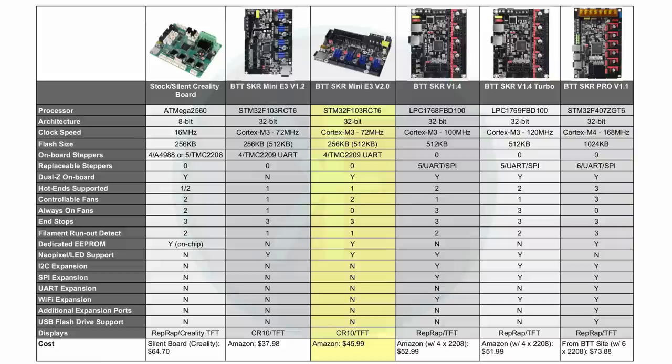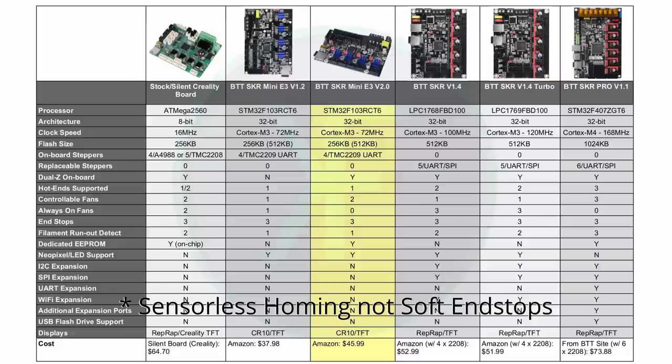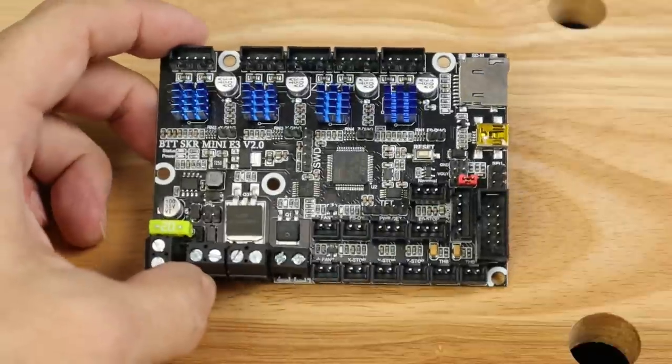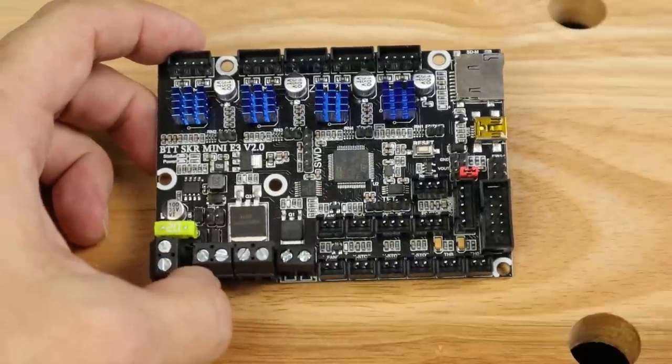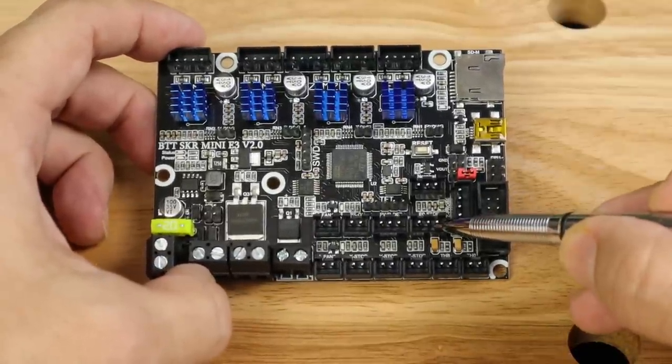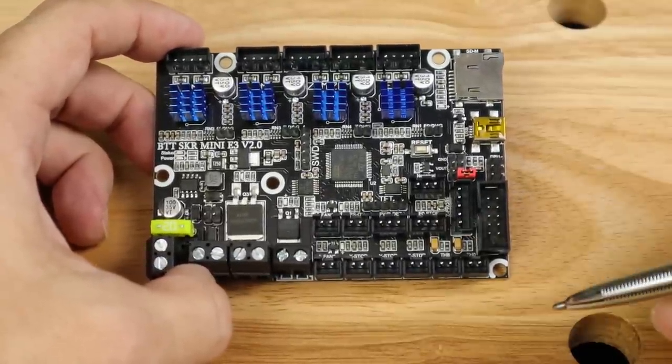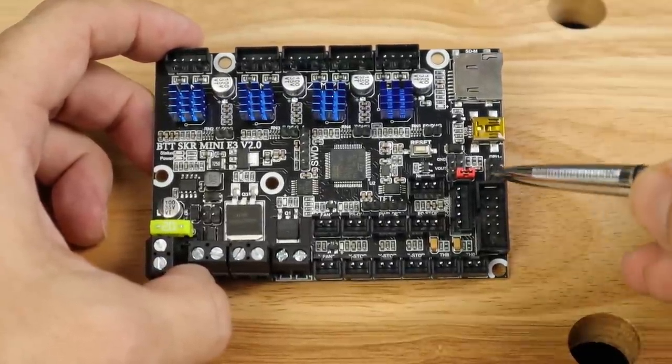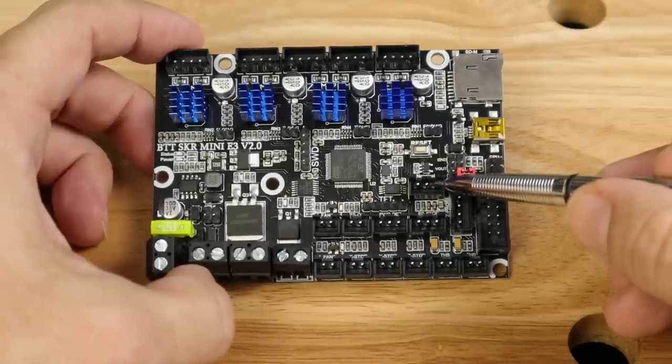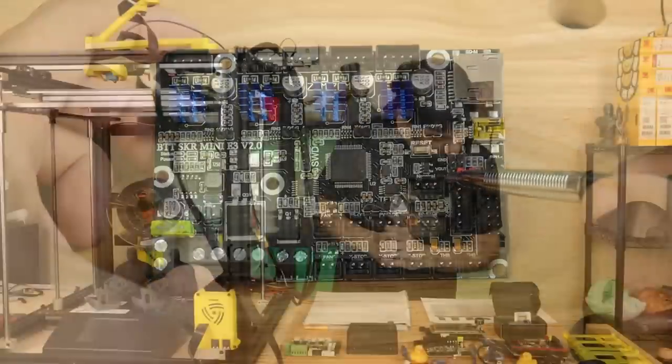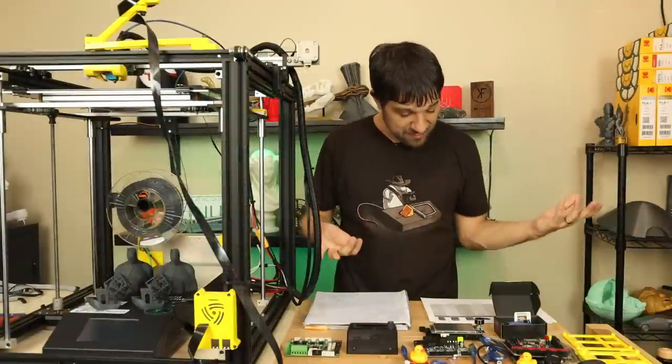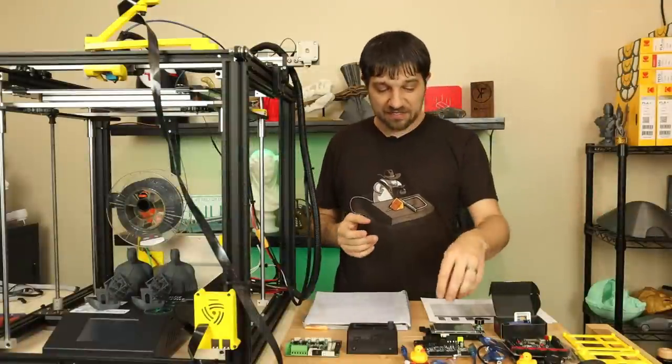As far as the other features, it has the dual onboard Z as I mentioned. It has onboard TMC 2209 chips, which is the latest and greatest. Those TMC 2209s do have soft end stops, which we will not be using because this printer has terrific clicky switch end stops. It does have filament runout detection on board and NeoPixel support, which I can talk about in a future video.